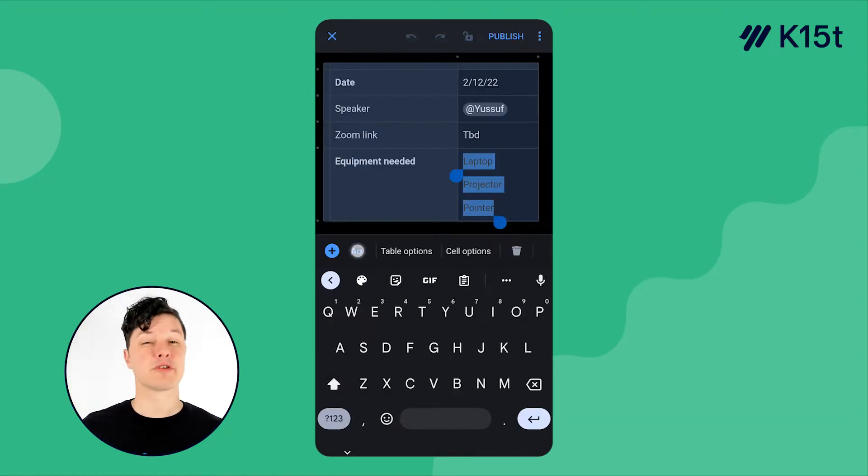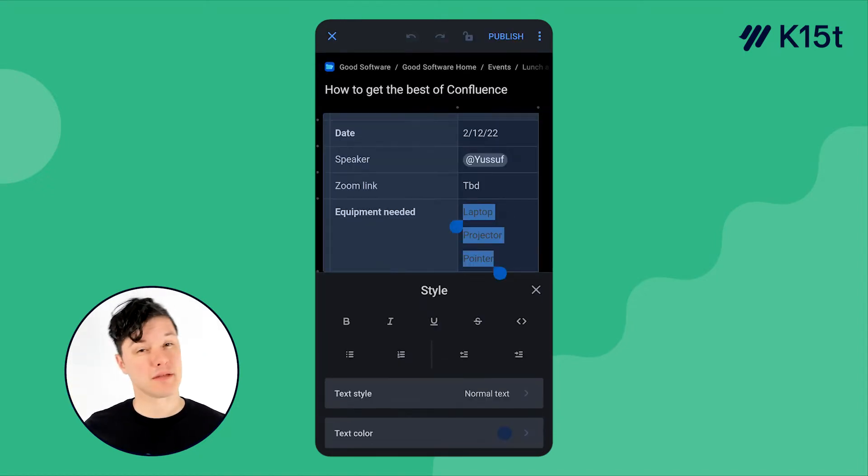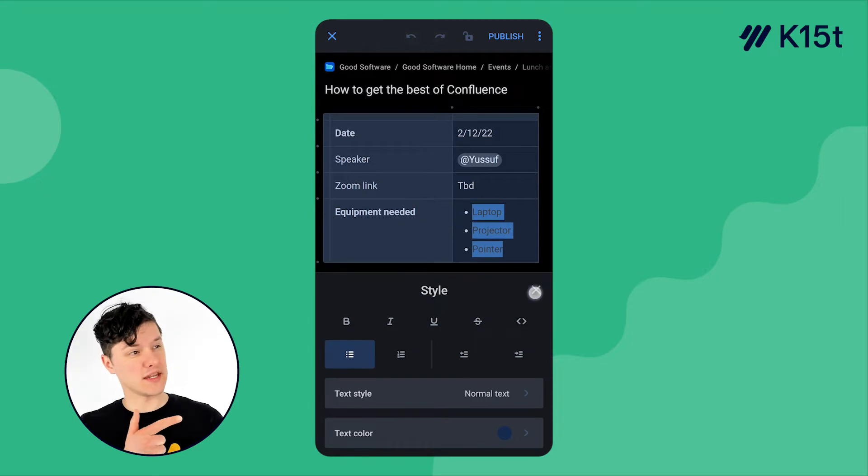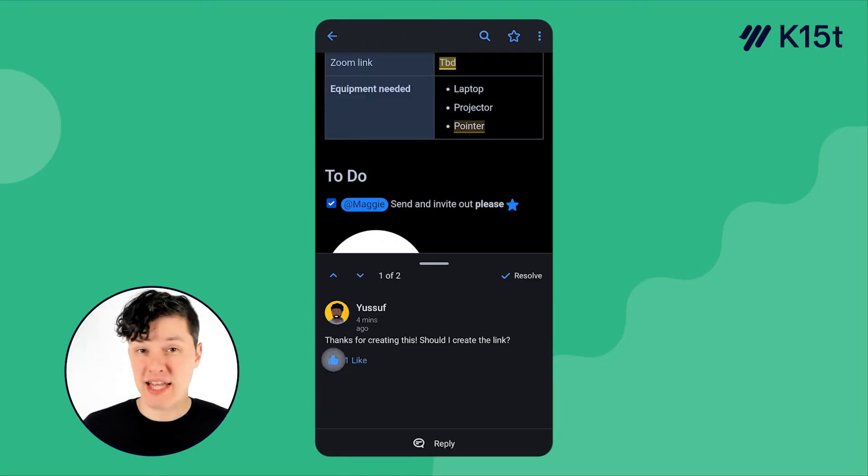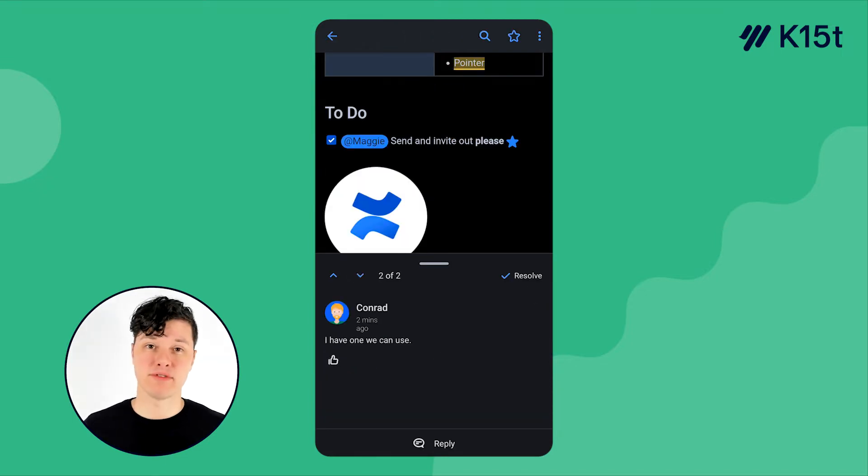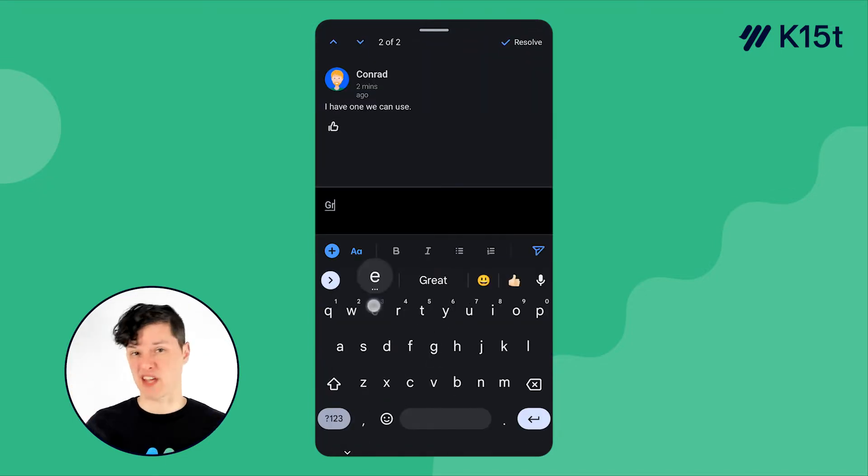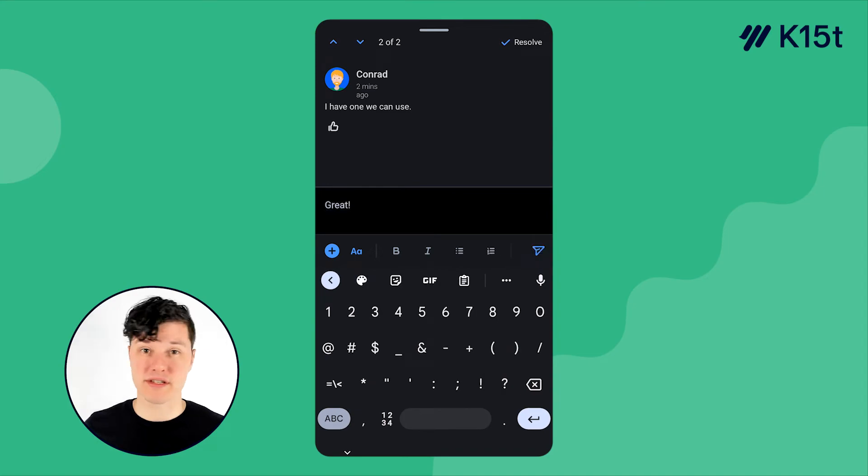We'll explore the editor and see what kind of pages you can create in the palm of your hand. And we'll check out how you can collaborate on the app using app mentions, comments, notifications, and page analytics.